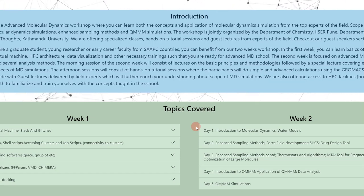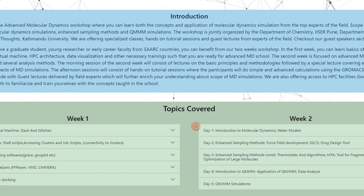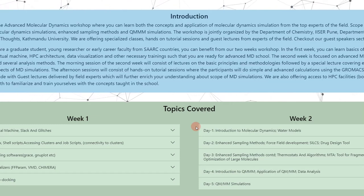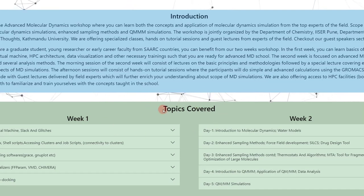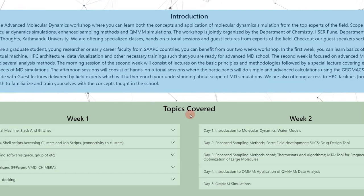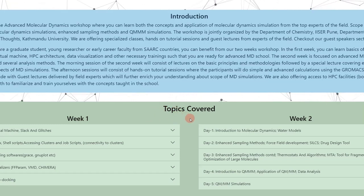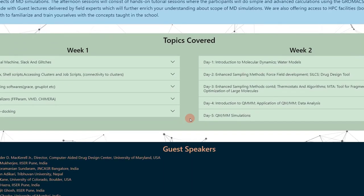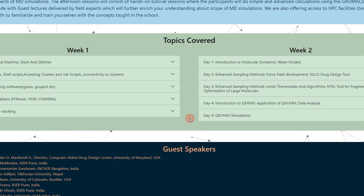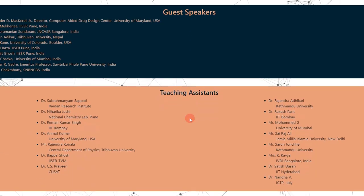The only drawback is that some YouTube videos on molecular dynamics might not be 100% technically correct. They might tell you how to run the software but may not be very sound on the technicalities. Since this workshop is conducted by experts, the technical aspects will be very sound — that is one big benefit. This video is not sponsored; I'm just giving you awareness about the workshop.